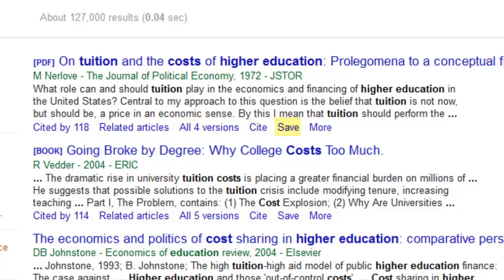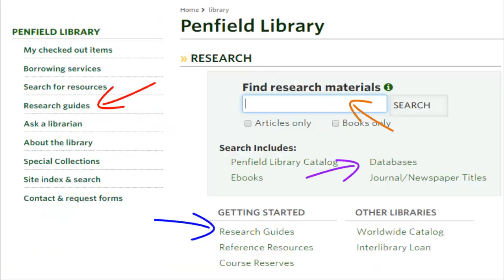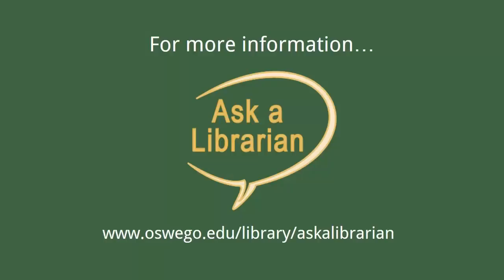So try Google Scholar, but remember to use the library databases as well. If you have any questions about using Google Scholar, please go to the Ask a Librarian box on the library homepage.